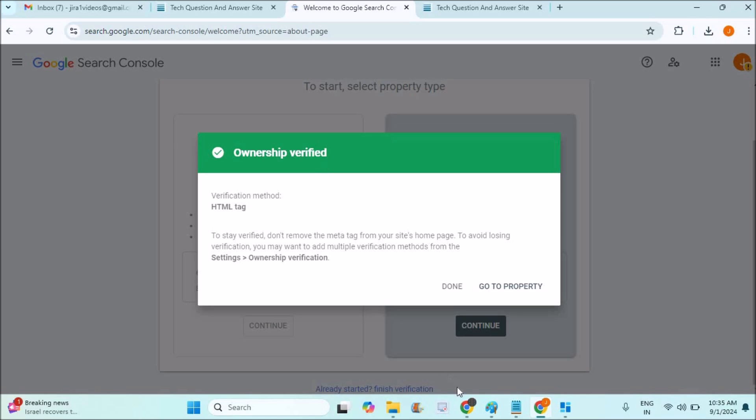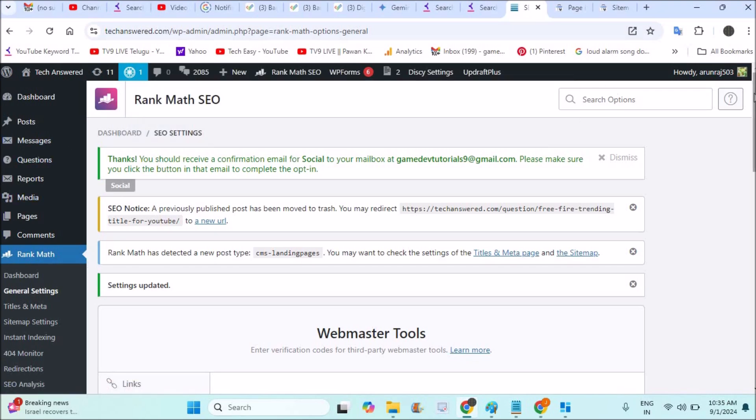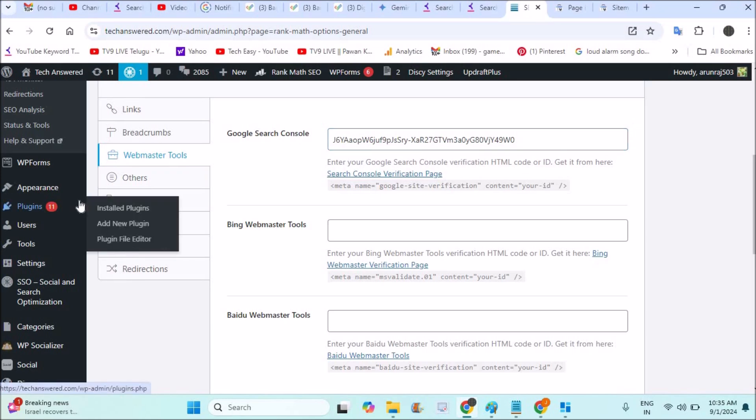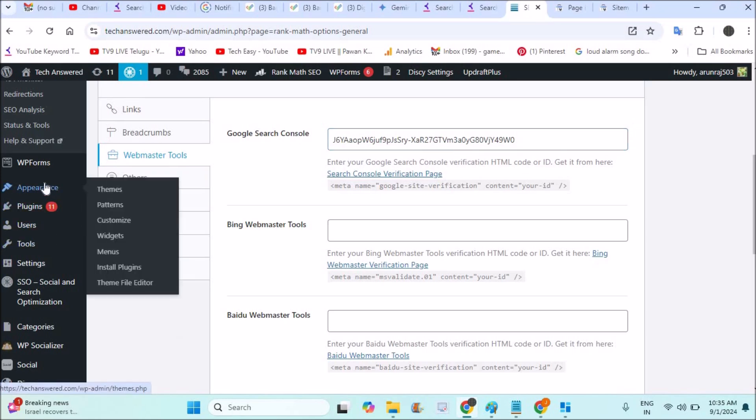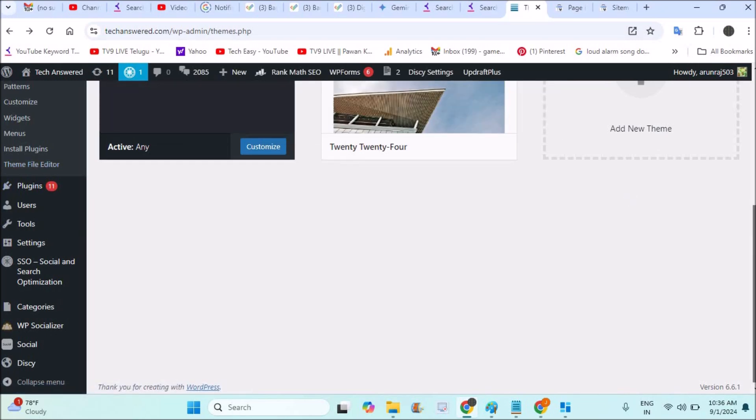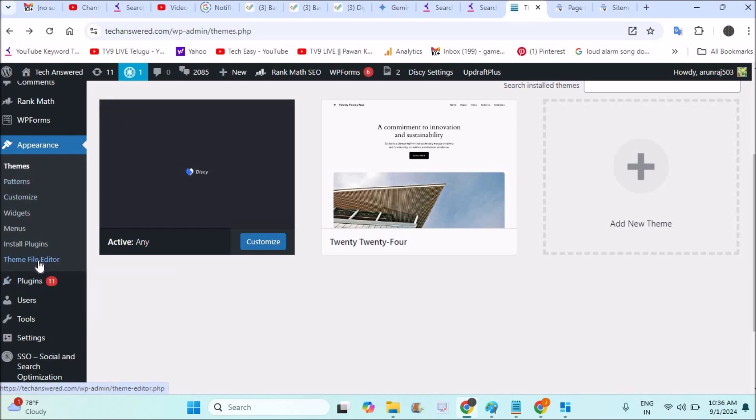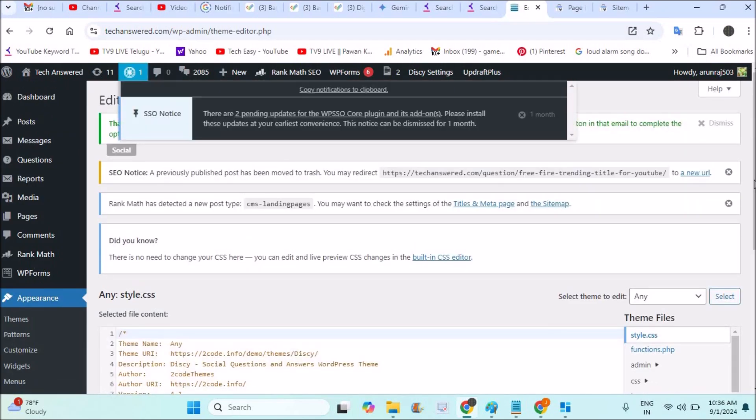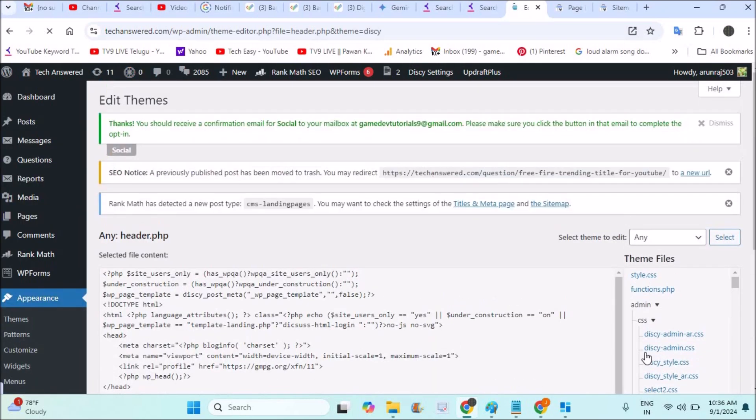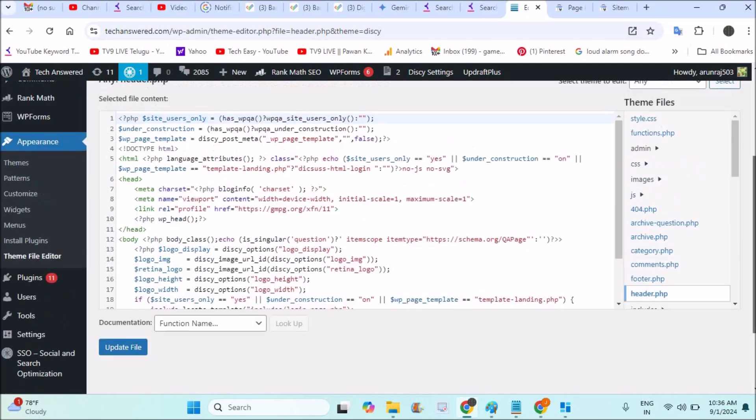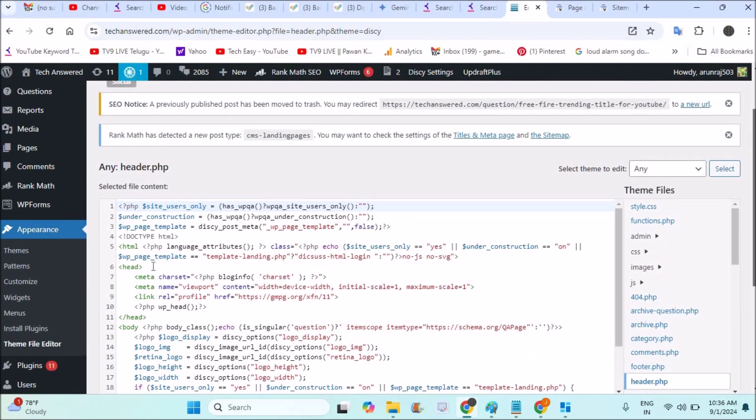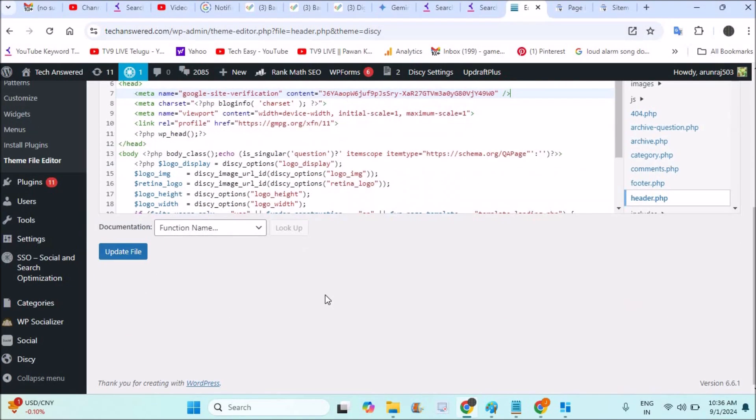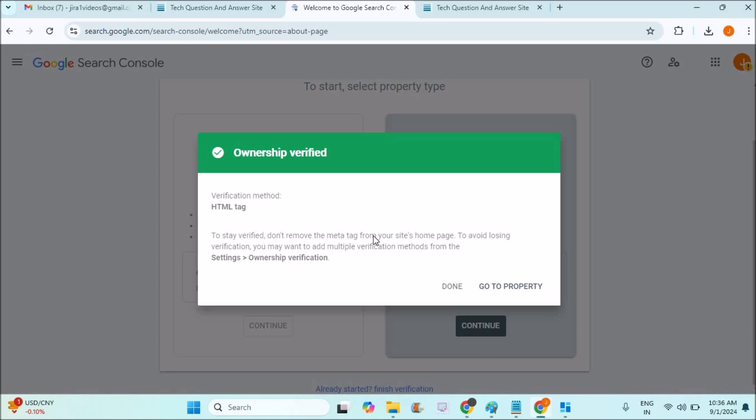As I told you, what if you don't have this plugin? You can directly copy this Google meta tag in your Appearance, Themes section. Under Appearance and Themes, you will find Theme File Editor. Click on Theme File Editor. This is where you will find all the code for the website or the theme. Under this, find header.php. Here under the head file, you can add this Google meta site verification and save or update the file. And then you can verify this website verification. I hope you like this tutorial. Thanks for watching. Have a nice day.